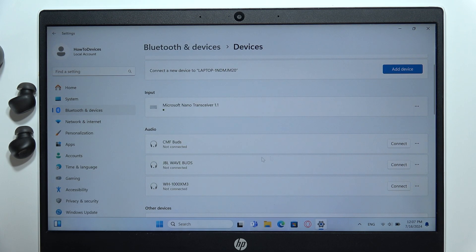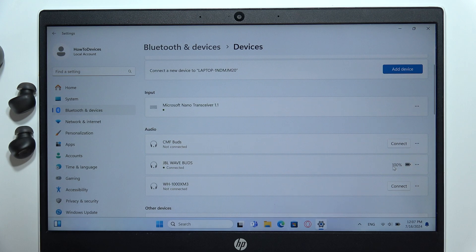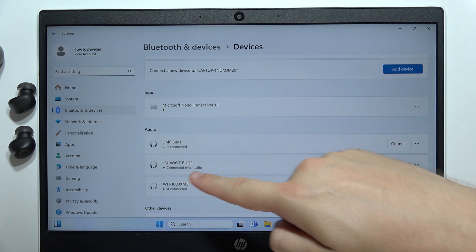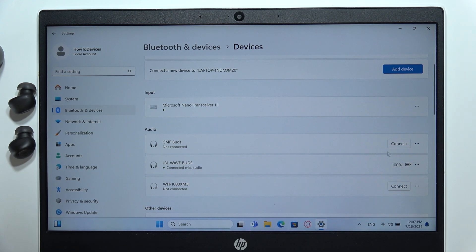Okay, now we got the JBL Wave Button, so let's click on Connect. And as you can see, now we are connected.